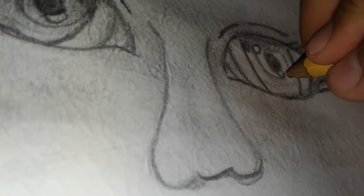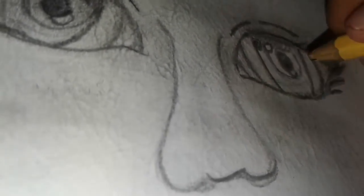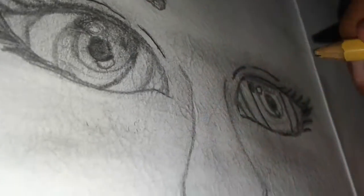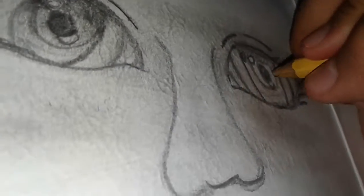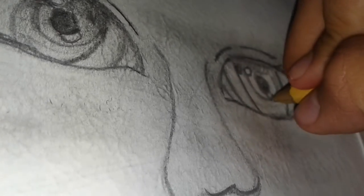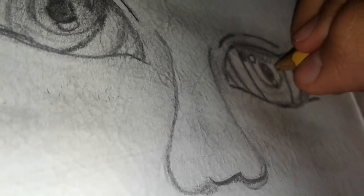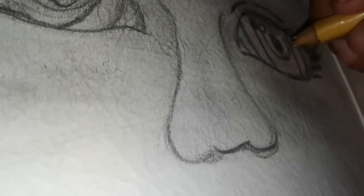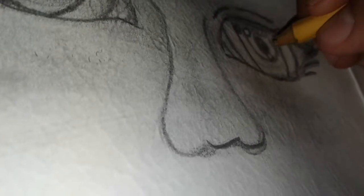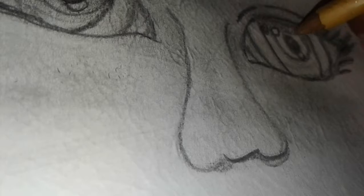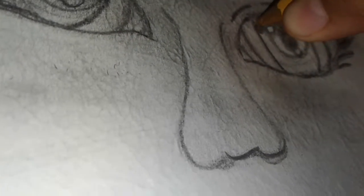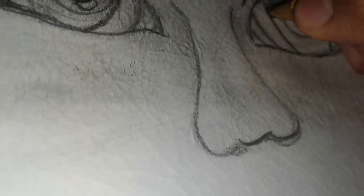I just barely drew the other eye, this eye right here. Drawing the other eye is actually pretty difficult sometimes, since you do have to really take a good look at the other eye you drew.